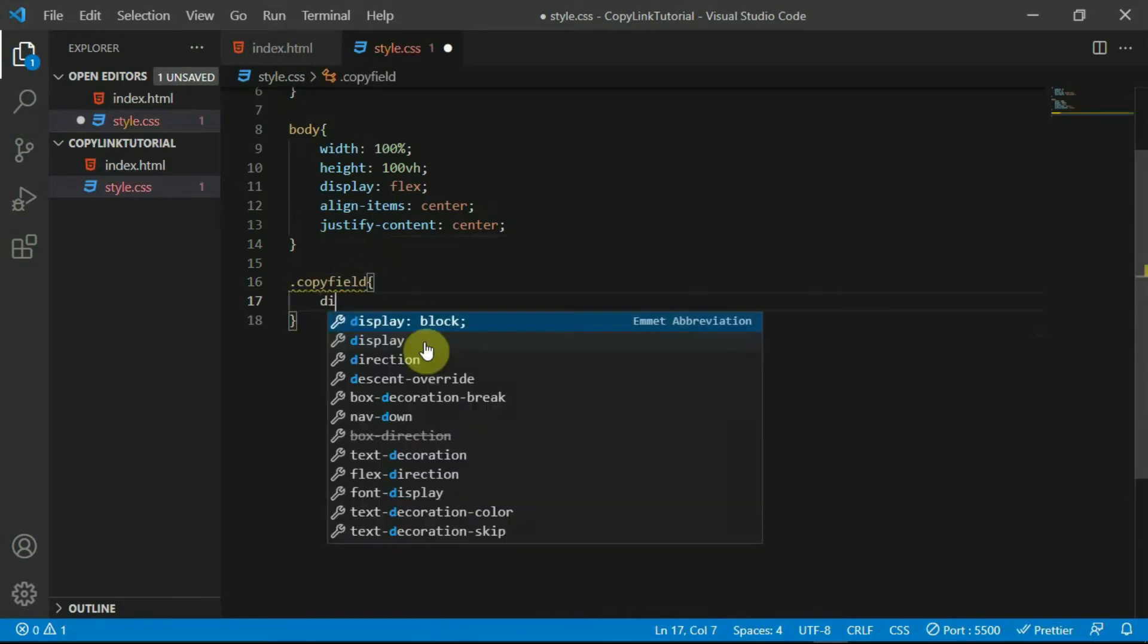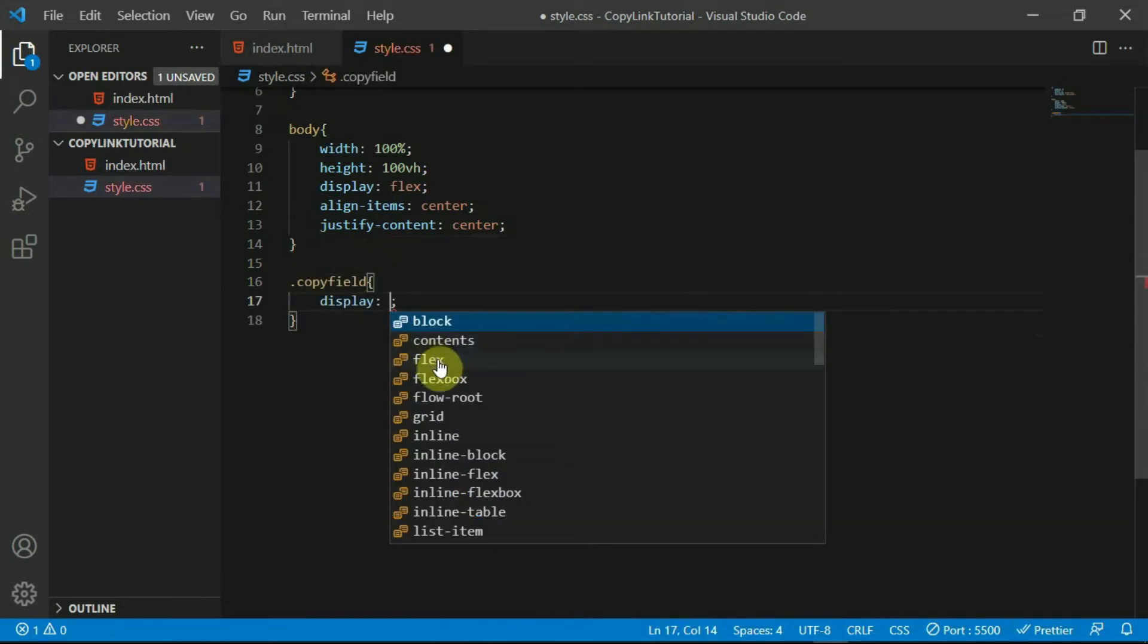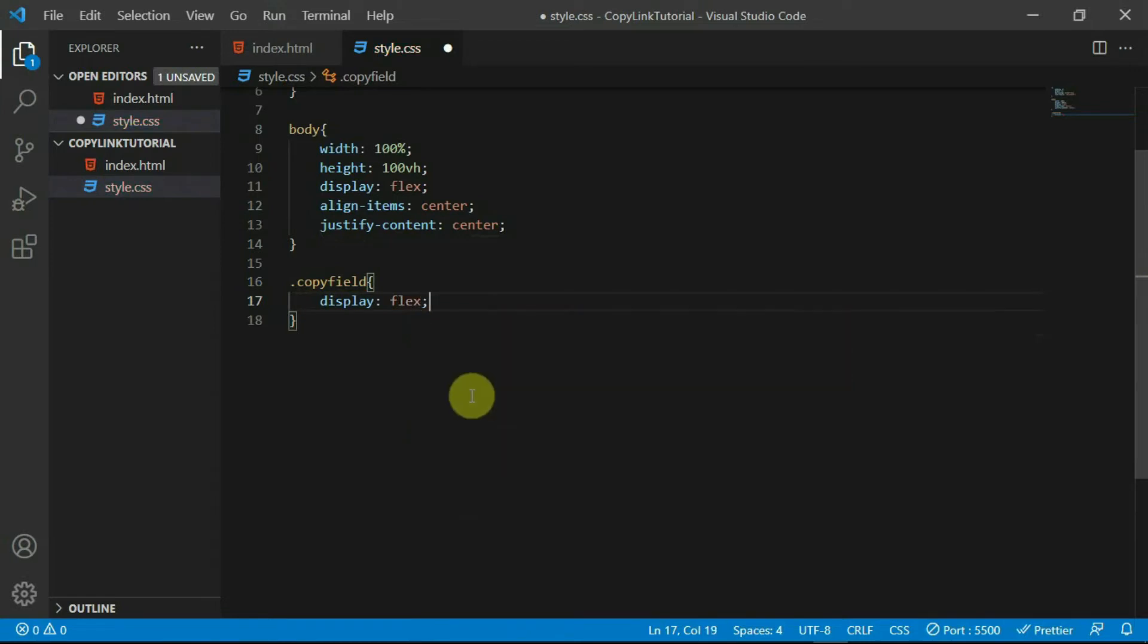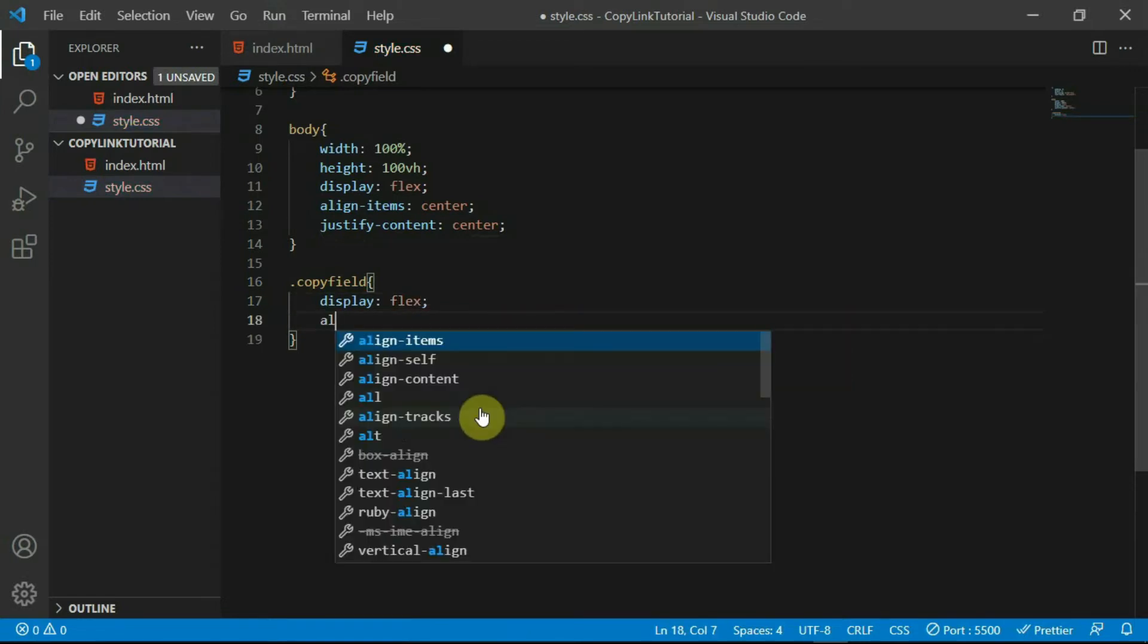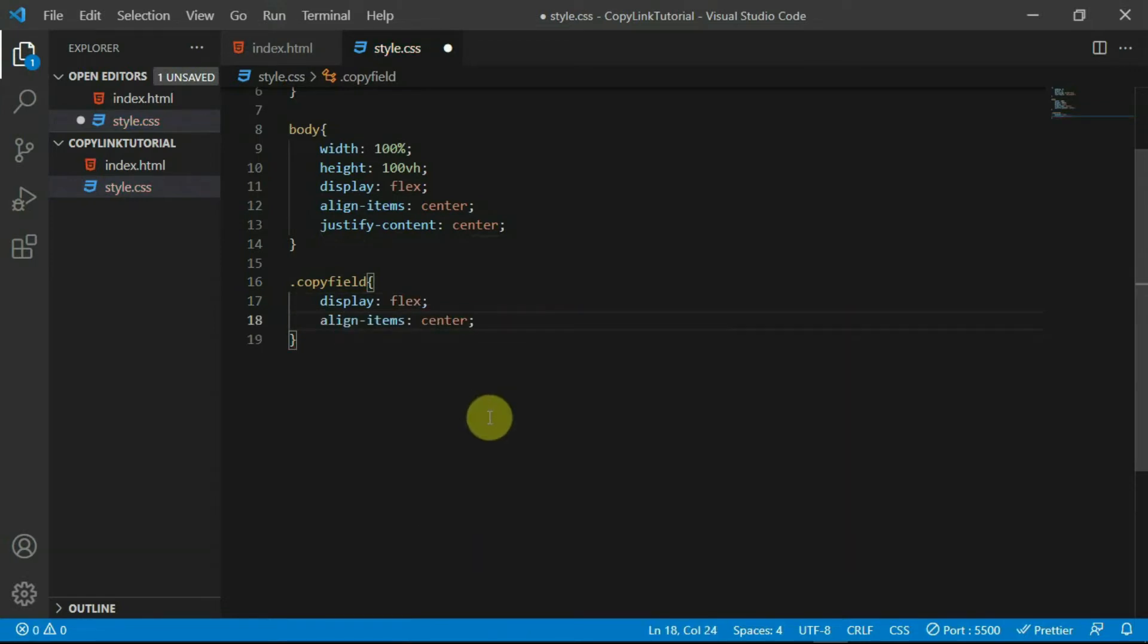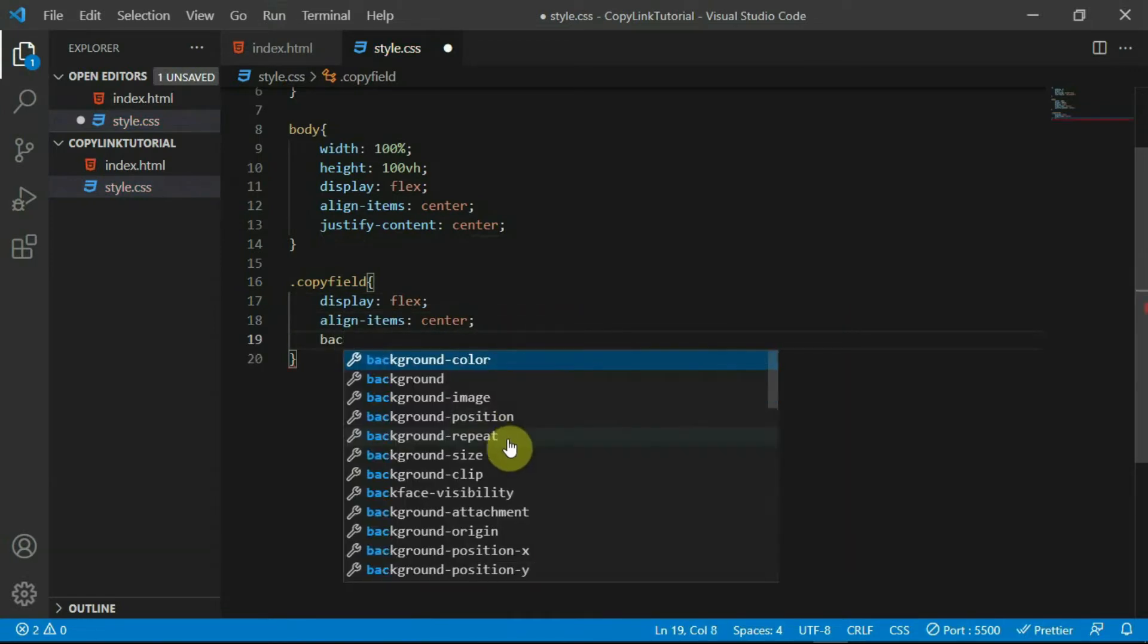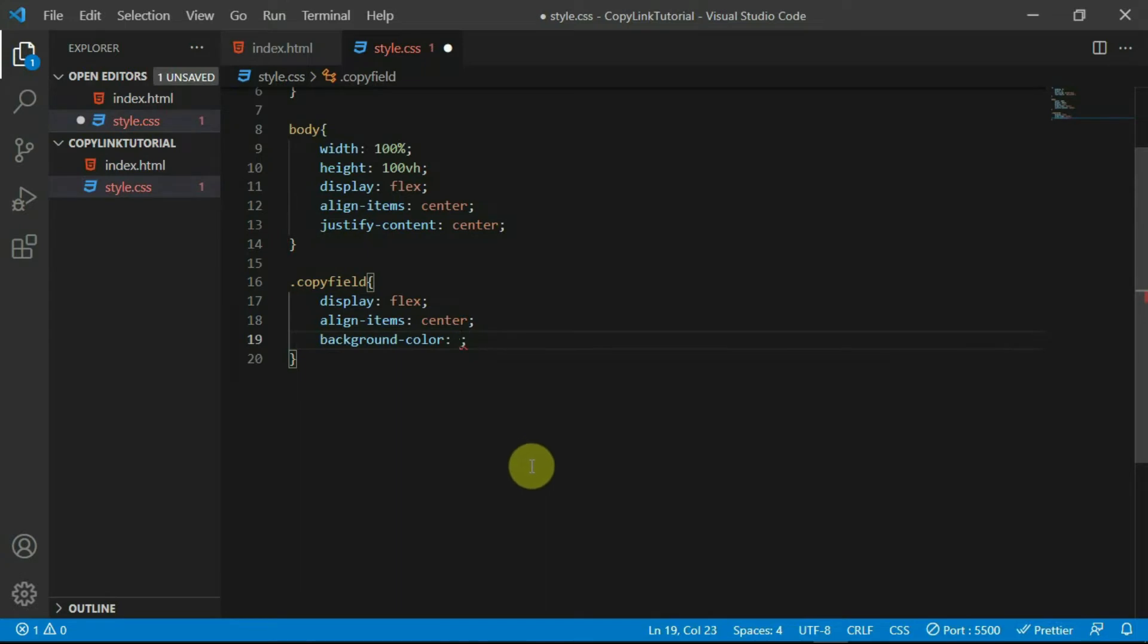With the copy field tag, set the display to flex, align item to center, background color to #212121 and border radius to 5 pixels.